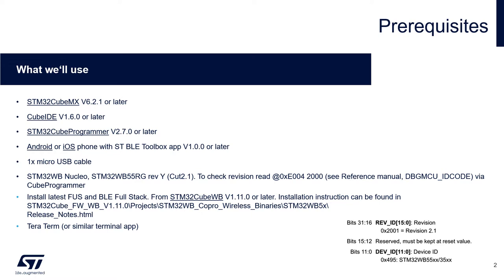And last but not least we will use terminal app, for example Teraterm, to observe the application traces. If you want to skip this part you can. The finished project is uploaded at GitHub. You may just forward to the end of this video where I will describe how to operate this app.